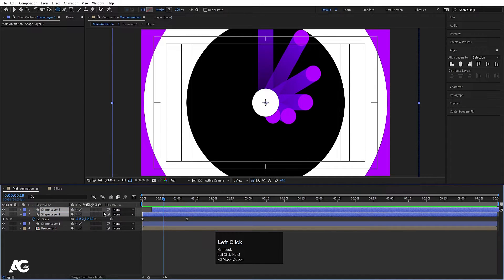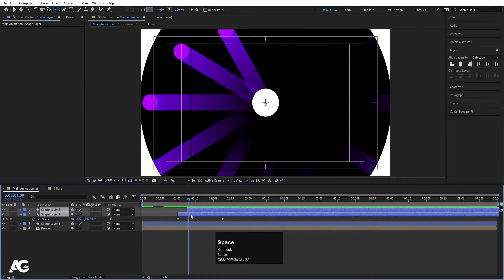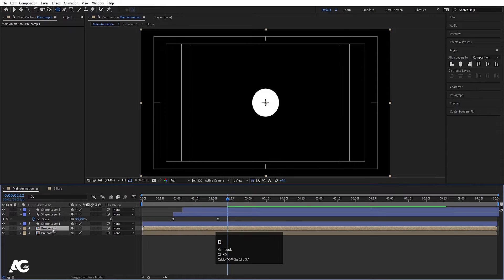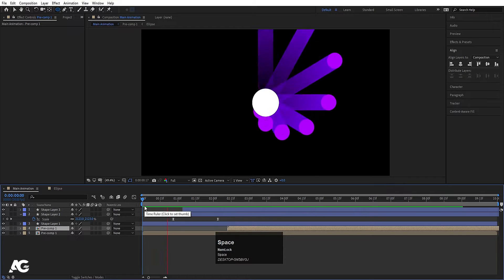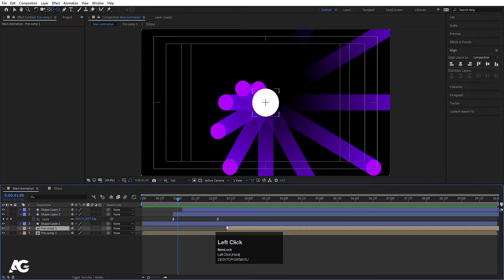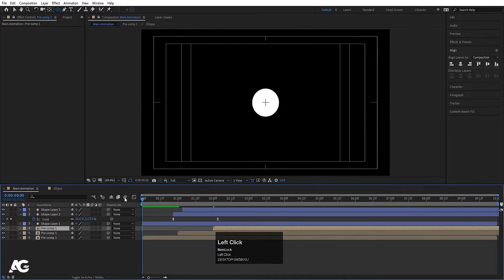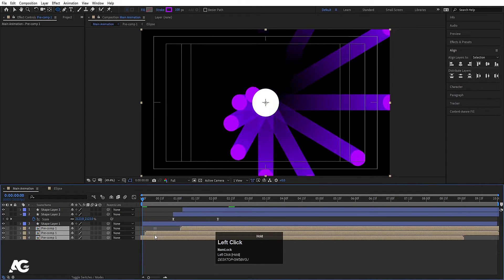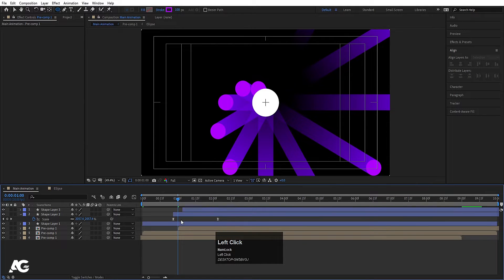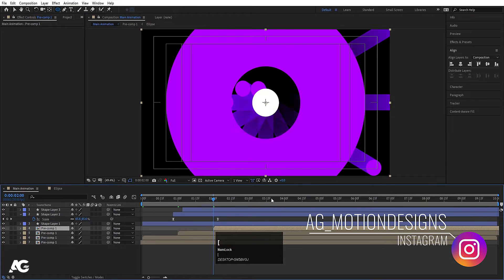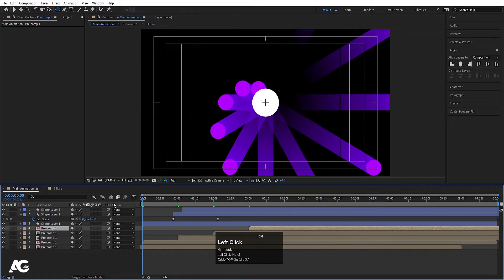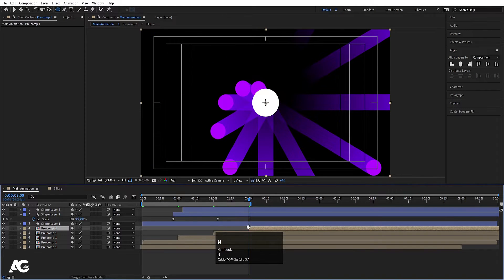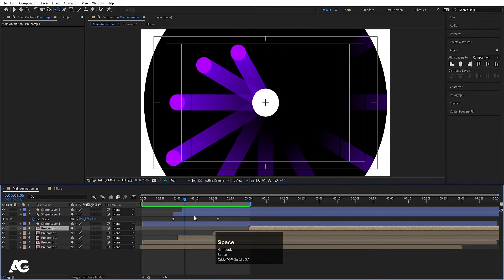Select both of them and move them over here. I want these to appear after the first animation. Select this, hit Ctrl+D, and move this over here. Go to around 1 second, move this over here; go to around 2 seconds, move this over here — so we go from here to here. Hit N and we'll get this continuous animation.